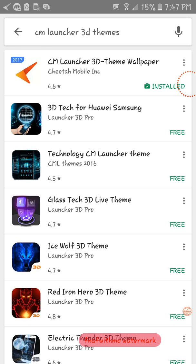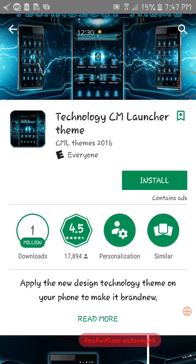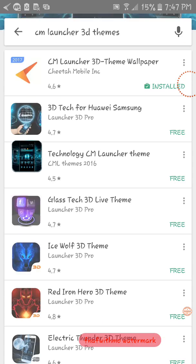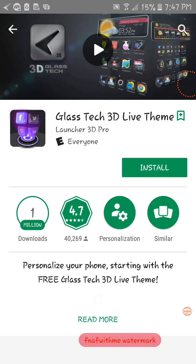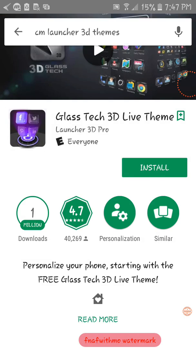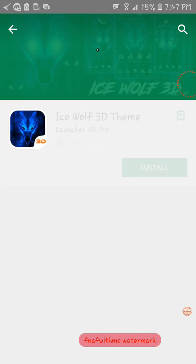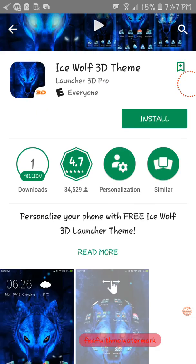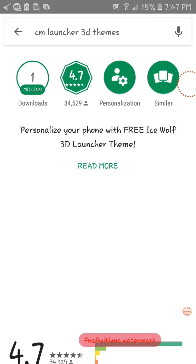And they have a technology one, and you could do glass 3D theme, and Ice Wolf. This is one of my favorites. I might get Ice Wolf.